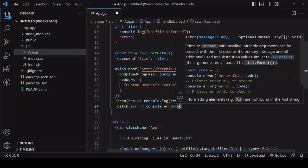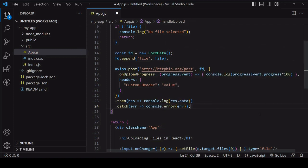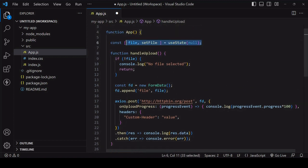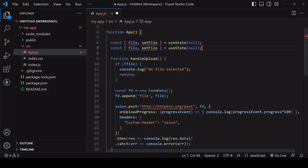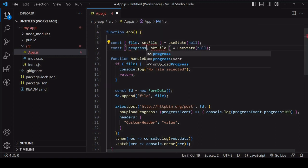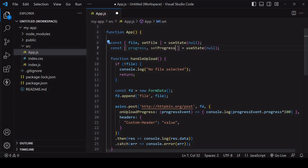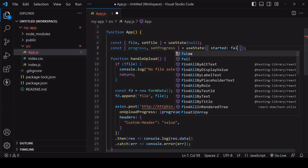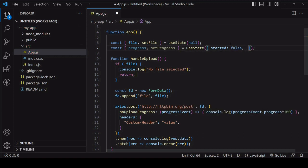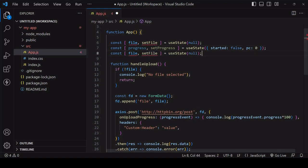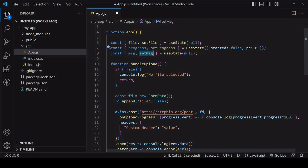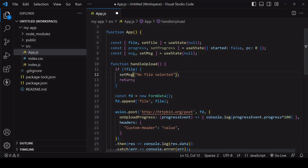Now to update the UI as the upload progresses I'm going to create two new state values. The first one I'll set the value to progress and the initial value of progress I'll make an object with two properties. The first one is going to be a true or false value indicating whether the upload has started and the second a value for the percentage complete. The second new bit of state that I'm going to create will contain the message that should currently be displayed in the UI.